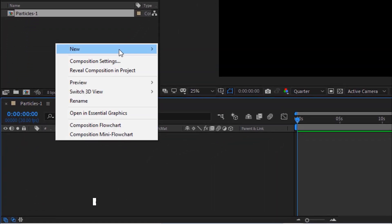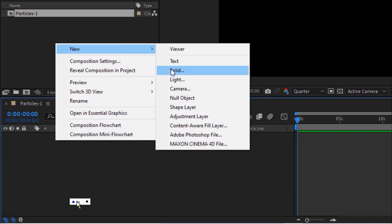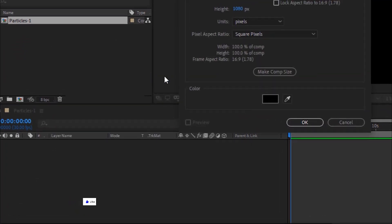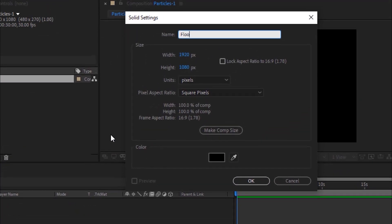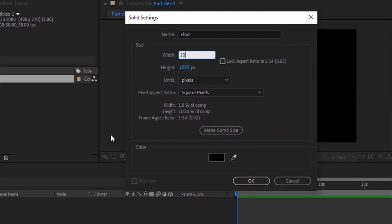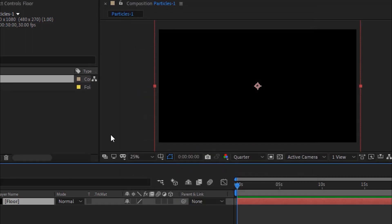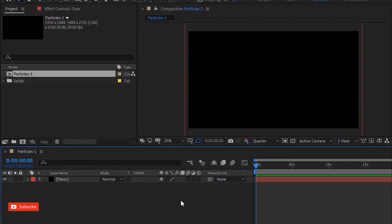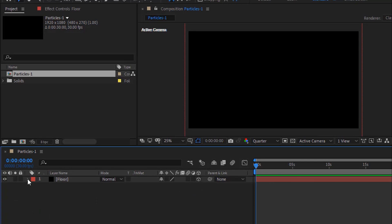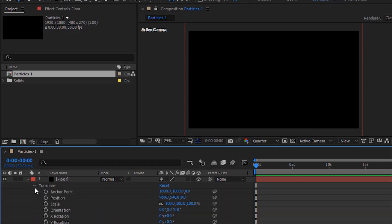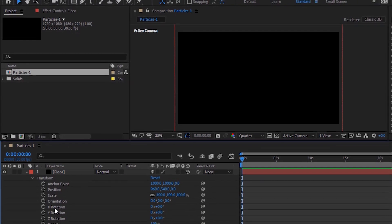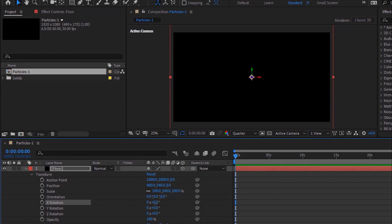Add a new black solid layer to the timeline. Rename it to Floor. Change its size to 2000 by 2000 pixels. Make the layer 3D. Go to Transform and change X rotation to 90 degrees.